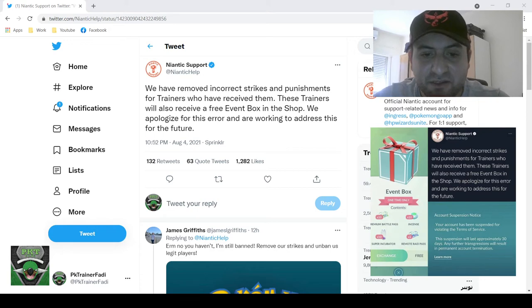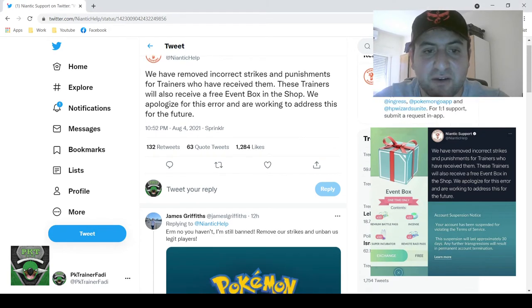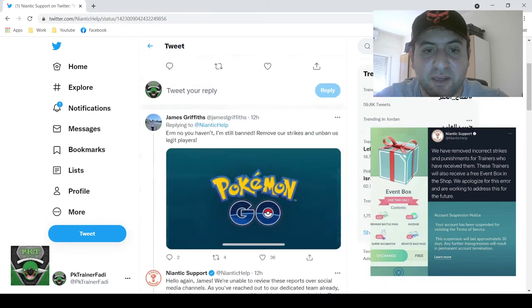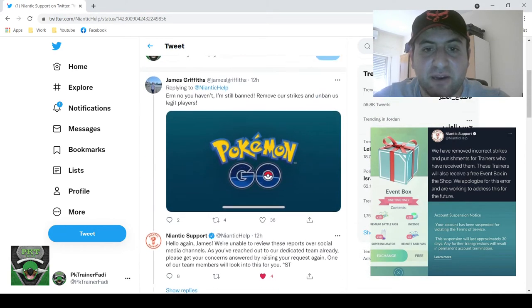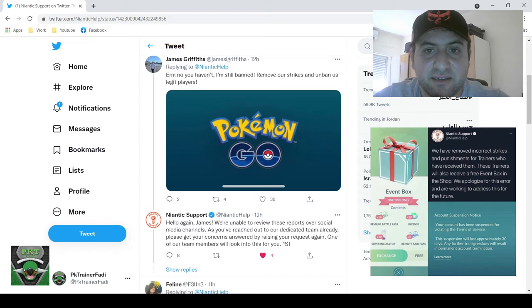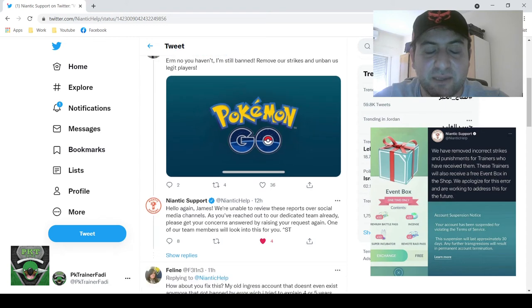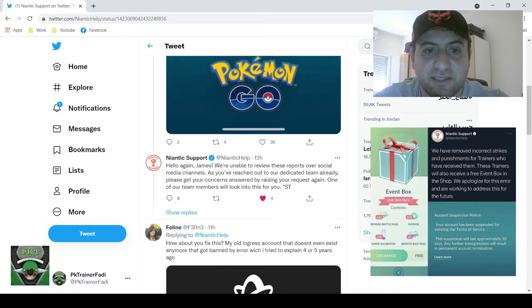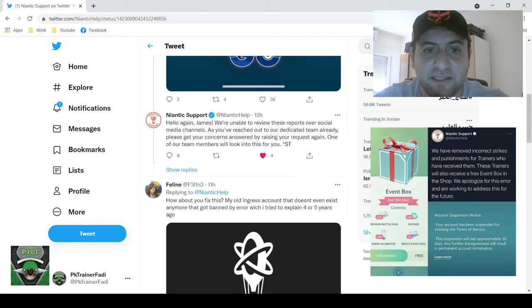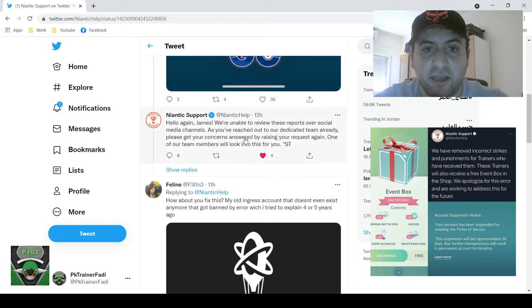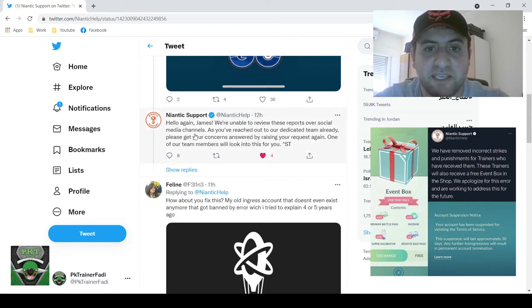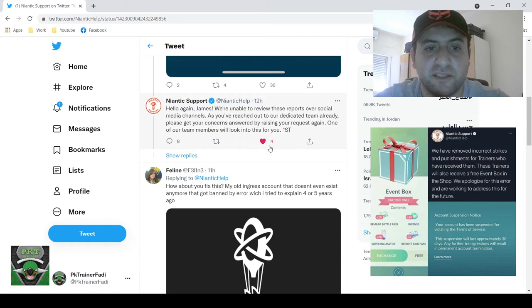Now obviously if we scroll down to the comments below, there are some people who still haven't had this issue resolved, but you can see here Niantic support is sort of addressing it, so they're not just ignoring their players here, which is a good step.